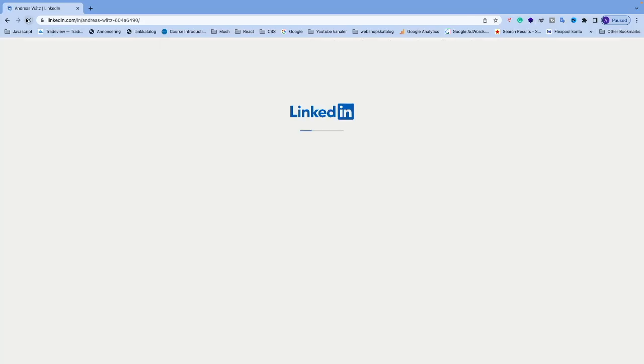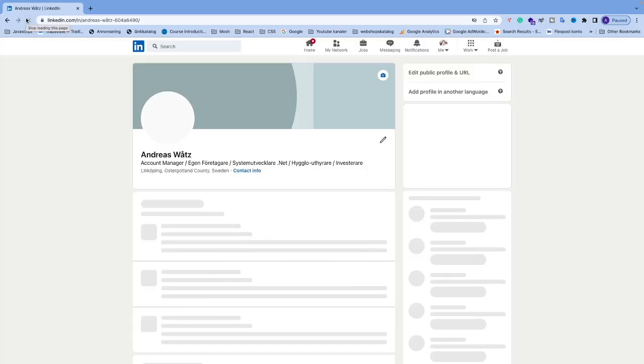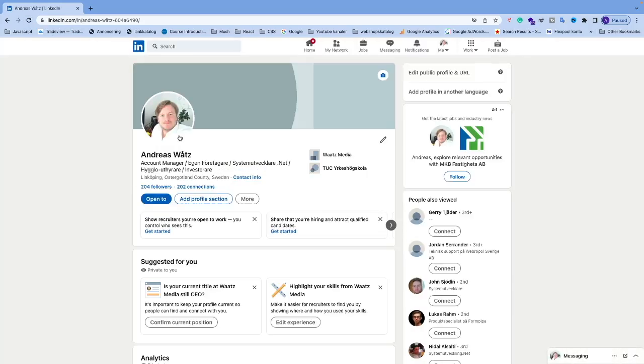All right everyone, so now we have removed the 'open for work' setting on LinkedIn. Comment below if this worked out for you. Also check out my other videos. Have an awesome day, take care, and bye.